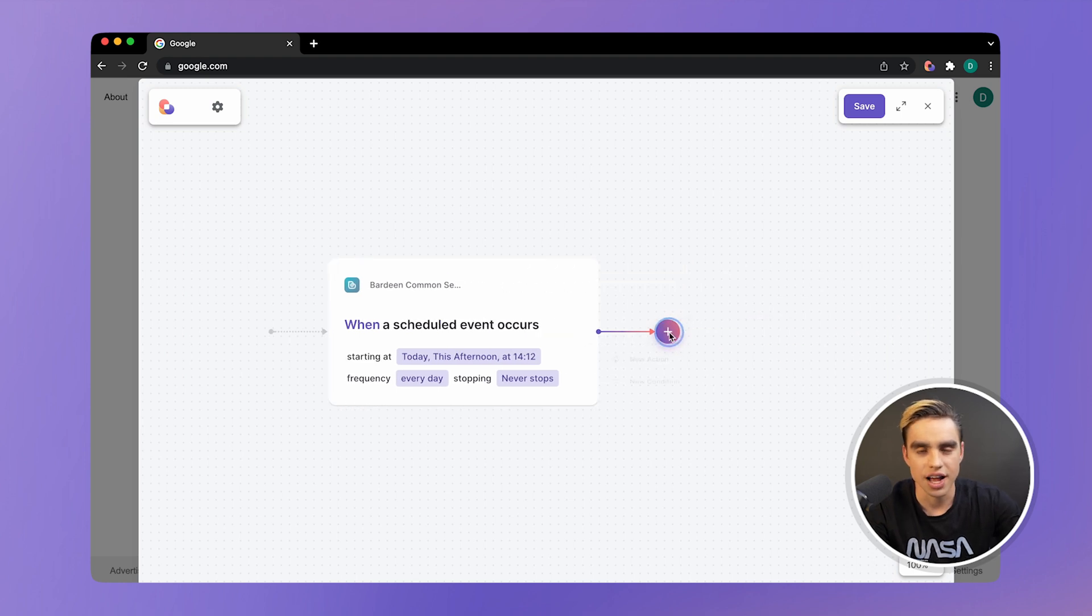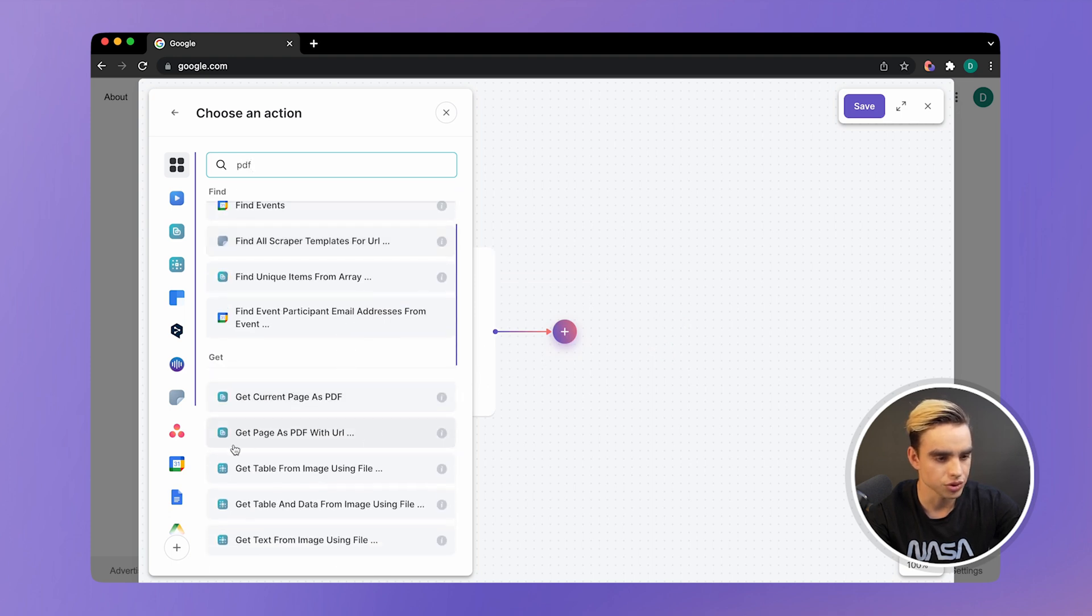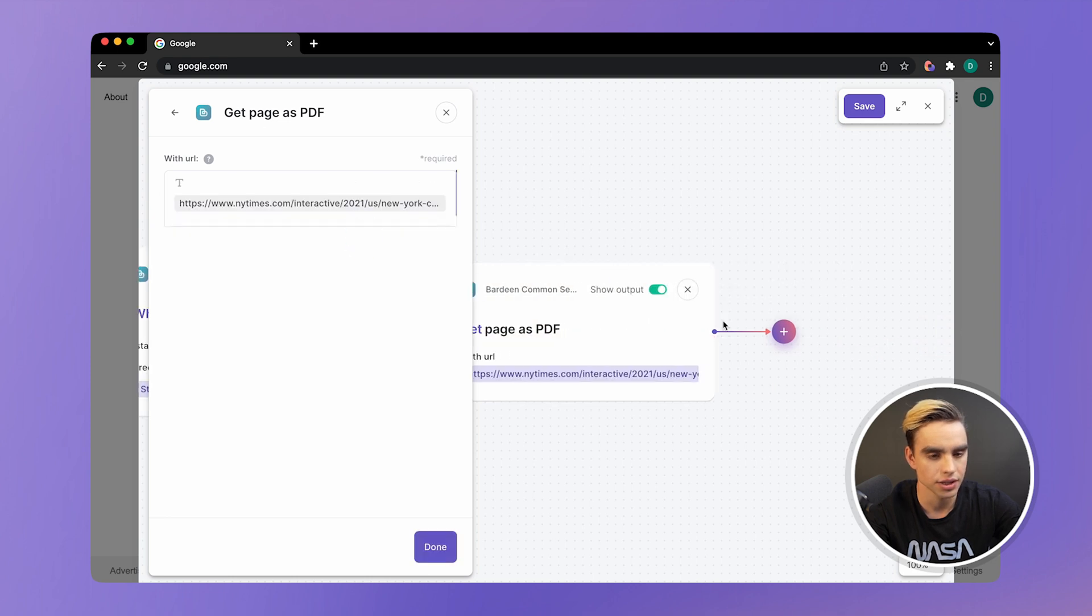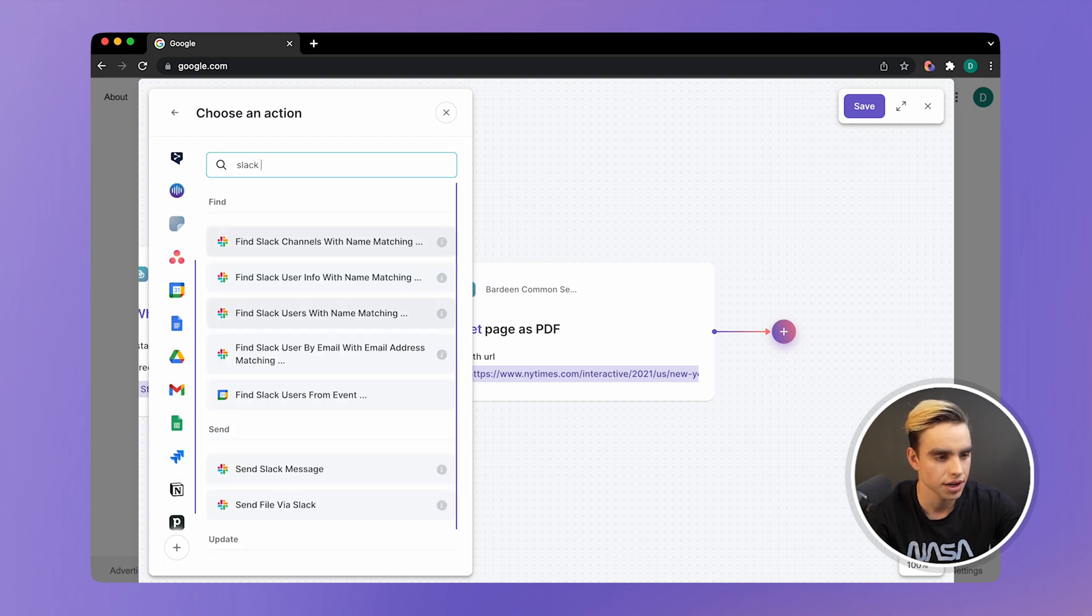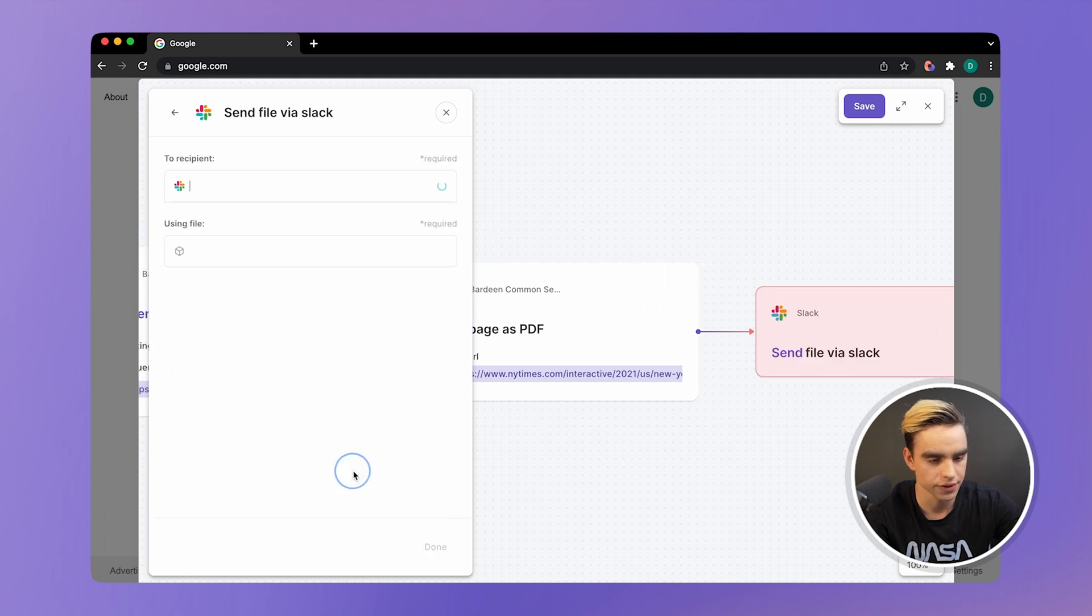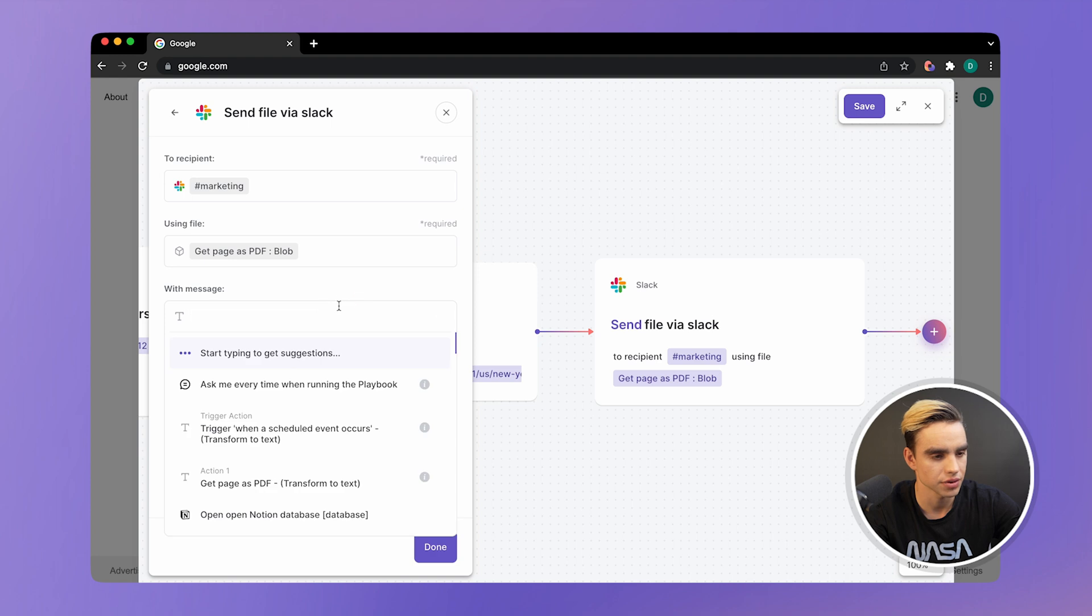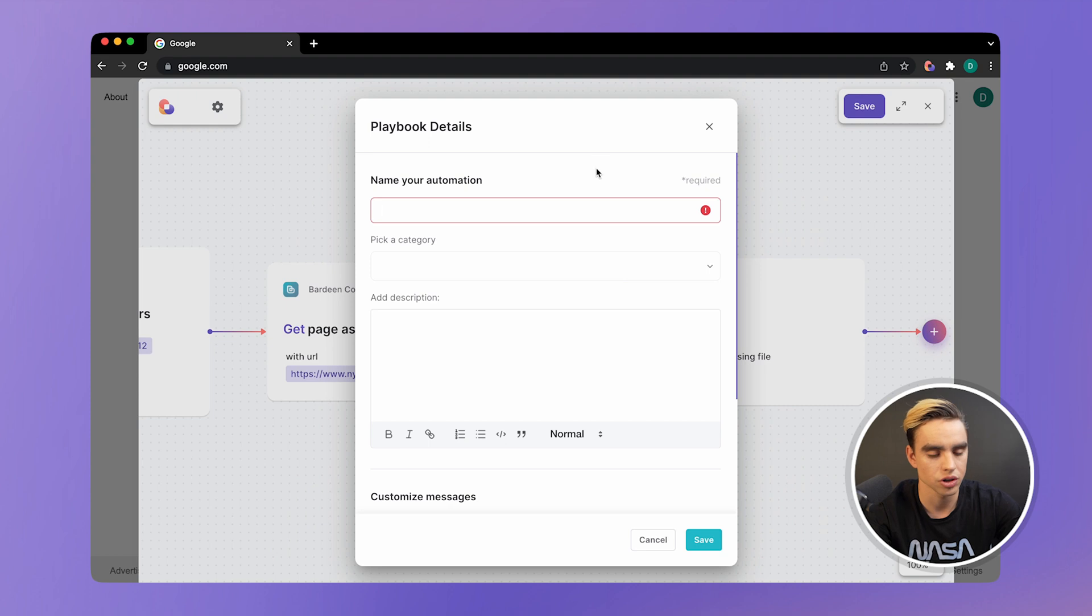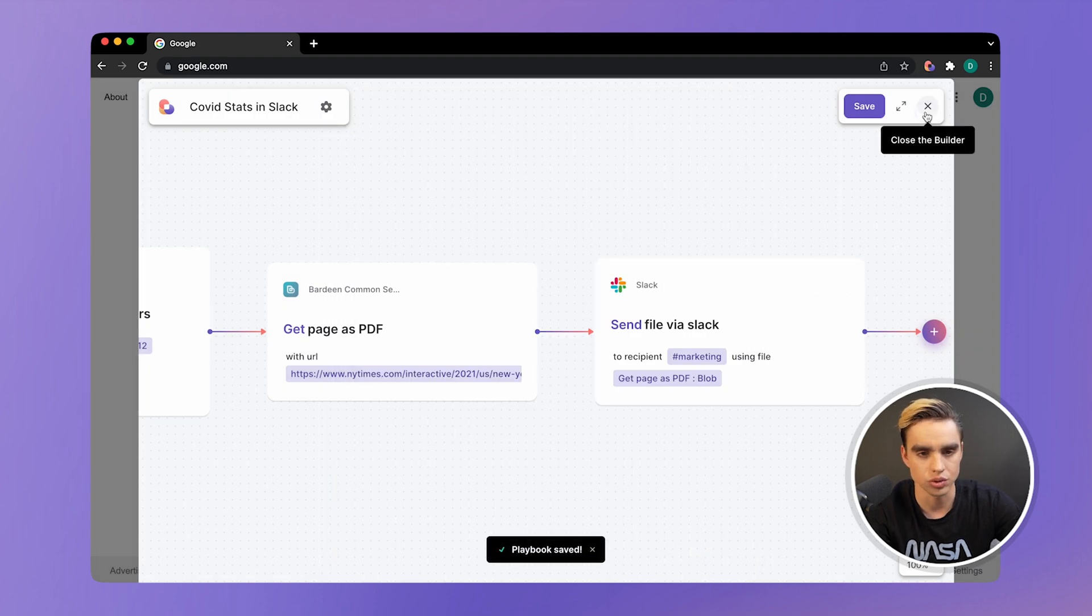Now let's add another action. It's going to take a screenshot of a page. So here I'm going to type PDF. And we're going to get page as PDF using a URL. I'm going to paste the URL. We're going to take stats, daily stats of COVID. And that's going to be our screenshot. And finally, we're going to find our Slack action. Send a file via Slack. We're going to send it in marketing. That's the channel. Reference the file from the previous command right there. And here we're going to say today's stats. It's going to be our message. Click on done. Save this autobook and say COVID stats in Slack. That's the name of our autobook. Save. And let's close the builder.